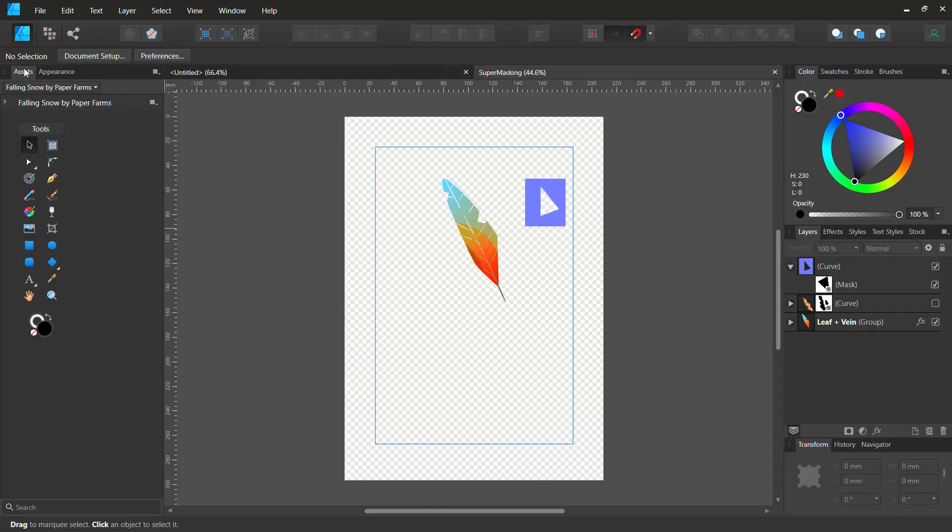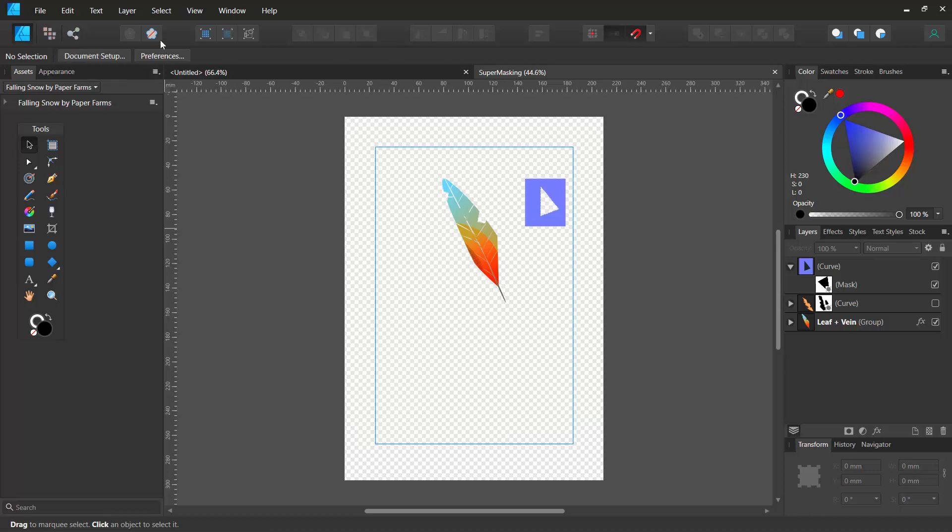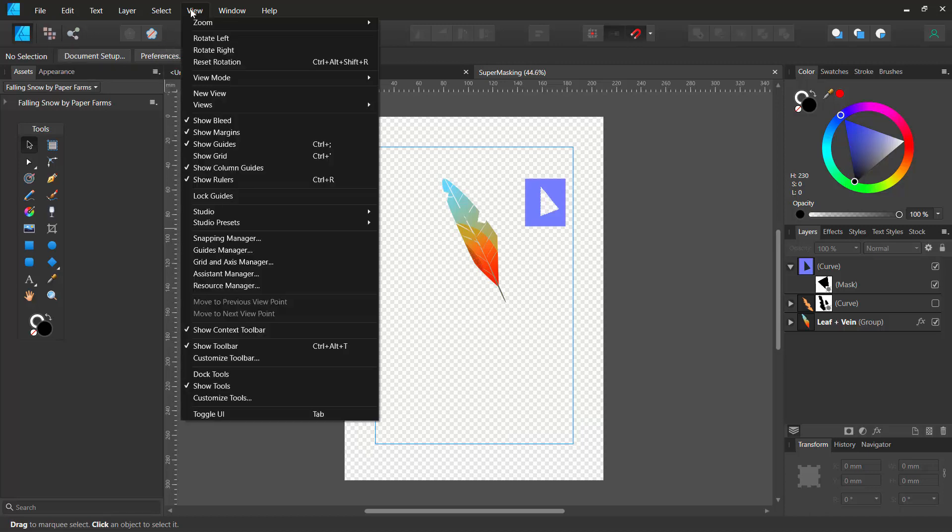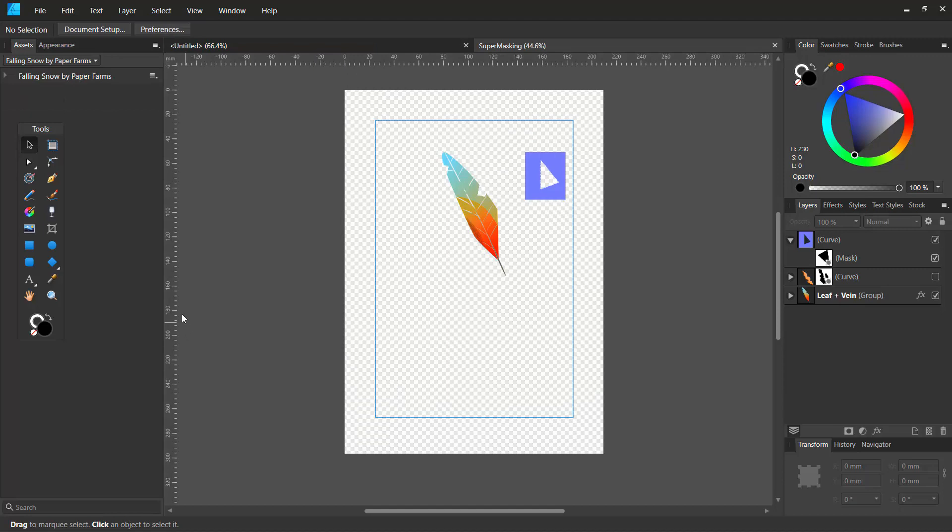And in case you can't even see your personas tab where you have the snapping tools and where you can change from the vector persona to the pixel persona, it's the same thing. Just go over here and you can actually see the show toolbar.